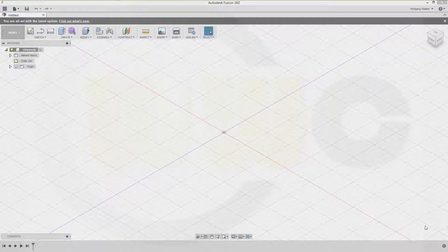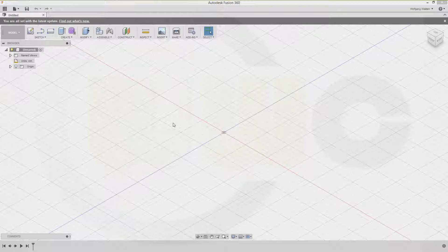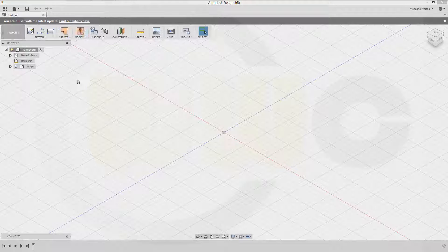Hi, welcome to an Autodesk Fusion 360 video tutorial. Again, it's about surface modeling. So let's go to Patch.